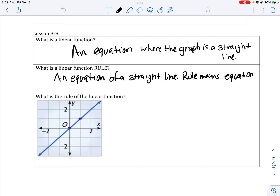So what is a linear function? A linear function is an equation where the graph is a straight line. The key here is a straight line. That's what makes something linear, or if it's not linear, we call it non-linear.